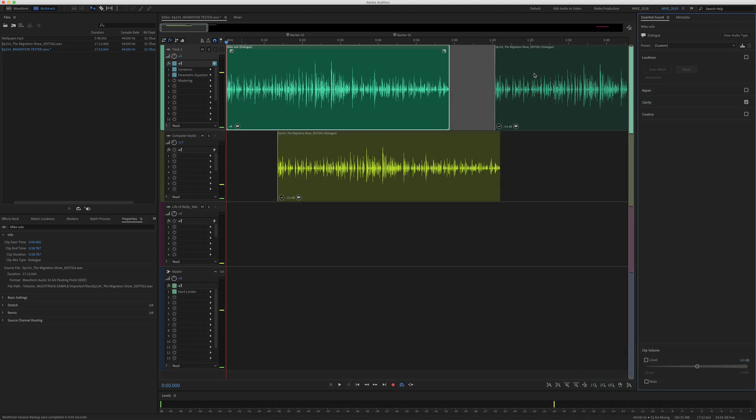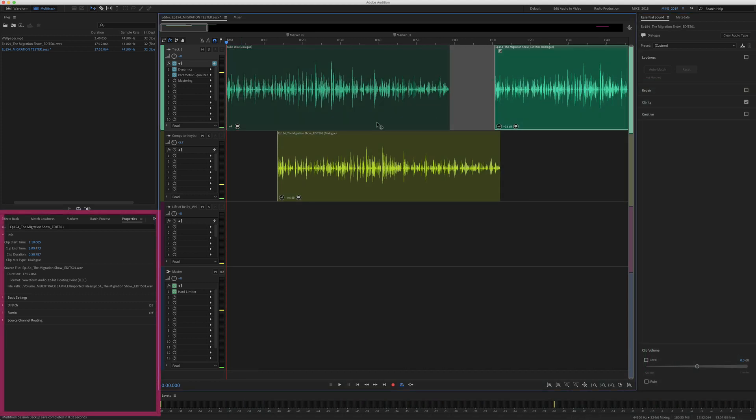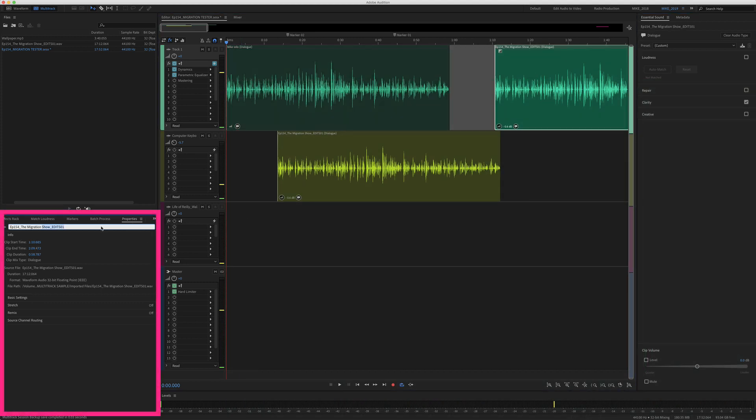You can do this for all the clips. Just select the clip, go in the properties panel, click on this top one and change the title.